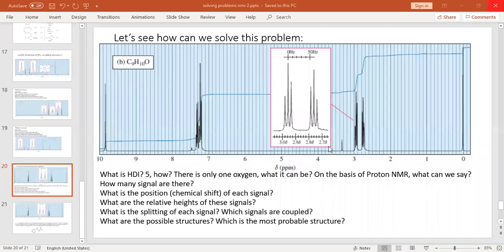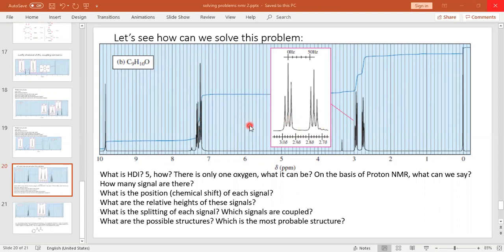Dear students, let's see how we can solve this problem. This is a very typical type of problem where a molecular formula is given along with other information. In this case, a molecular formula is given along with a proton NMR spectrum. Based on these two sources of information, we want to determine the structure of this molecule. Don't be scared — it's easy. Here are some questions we need to ask one by one.